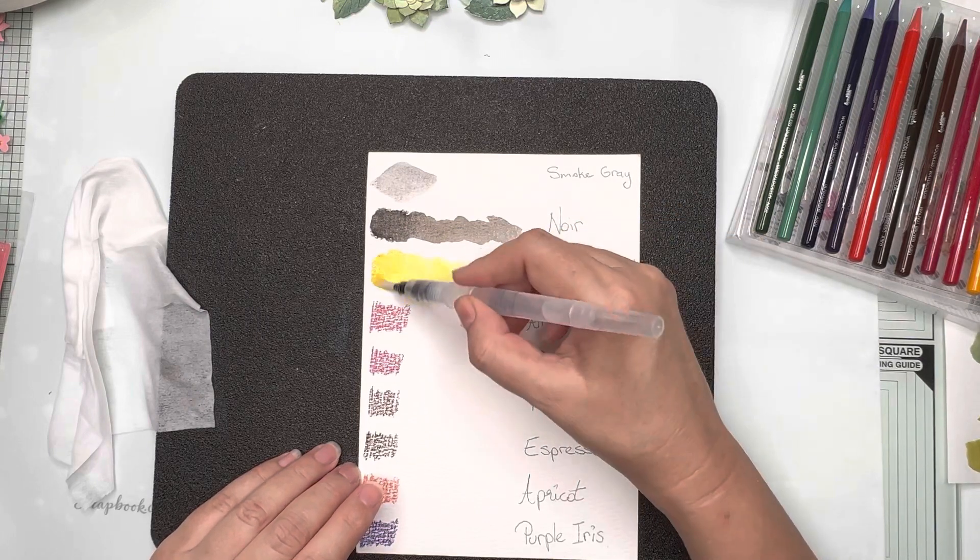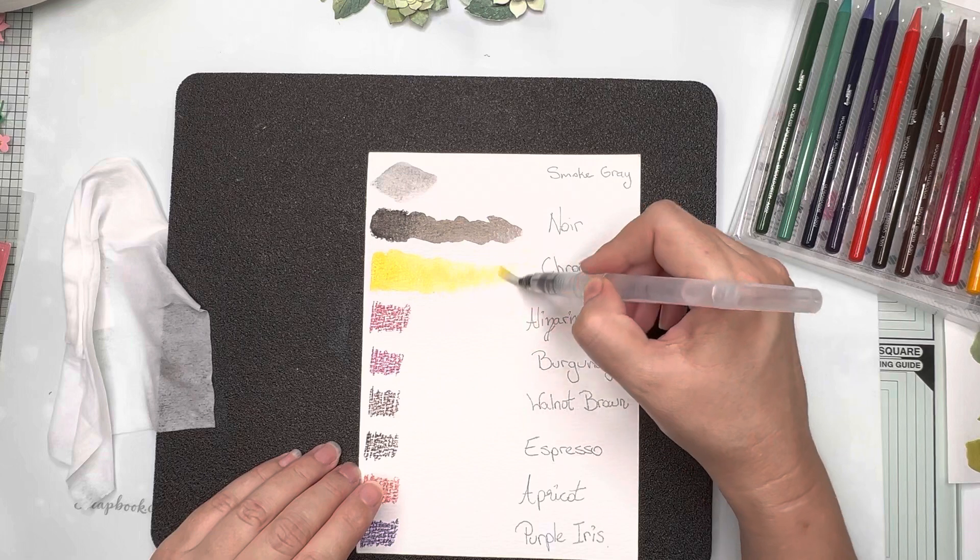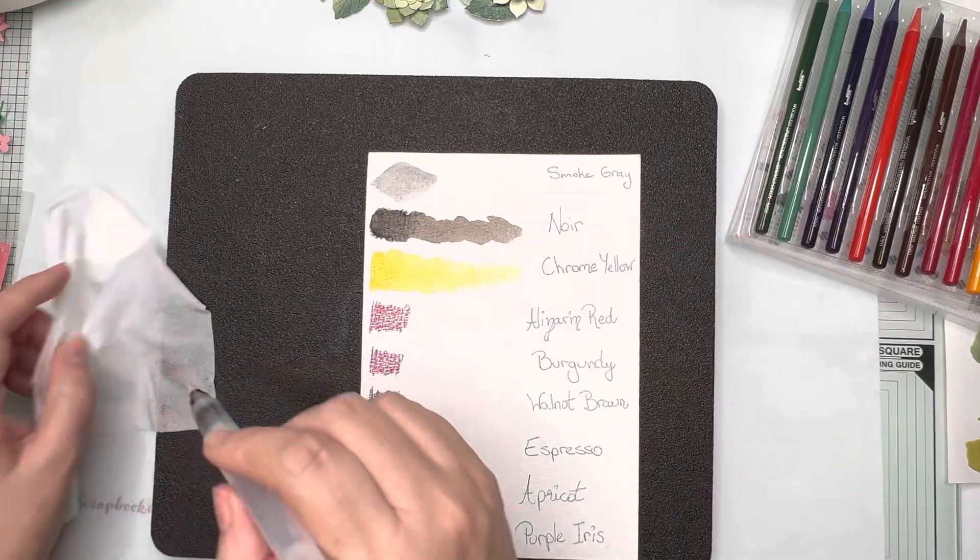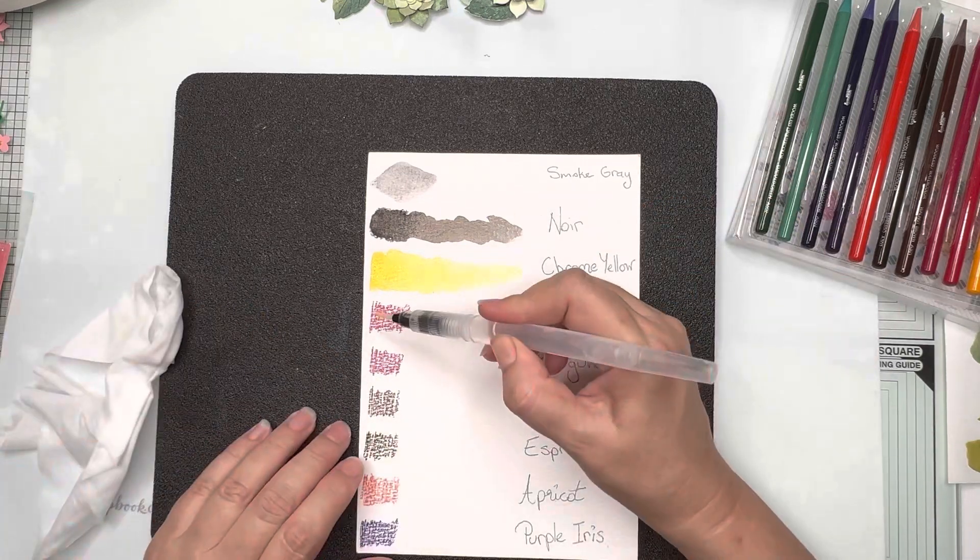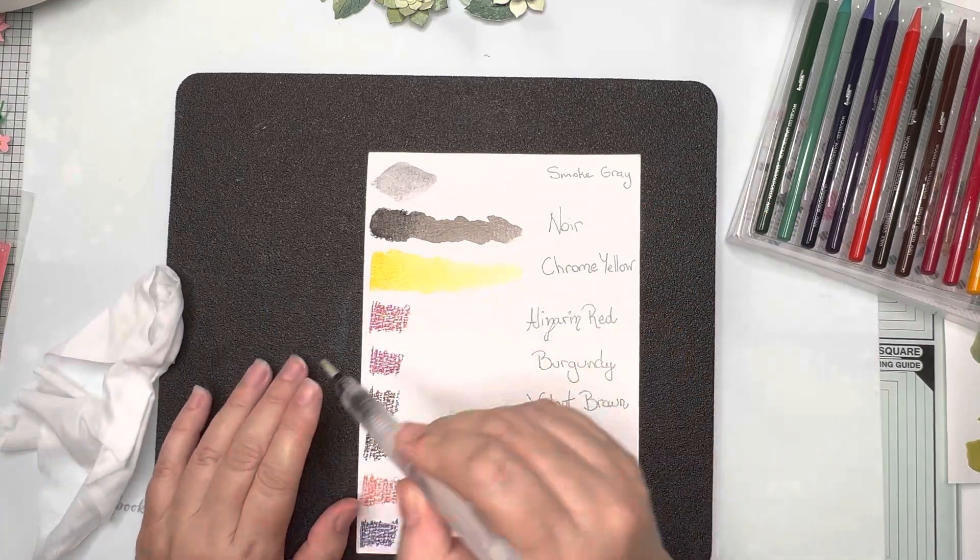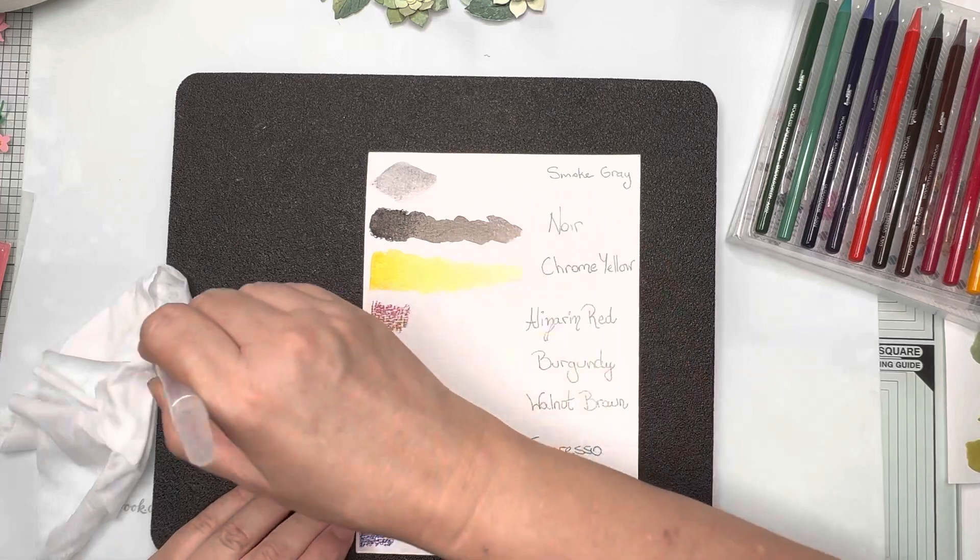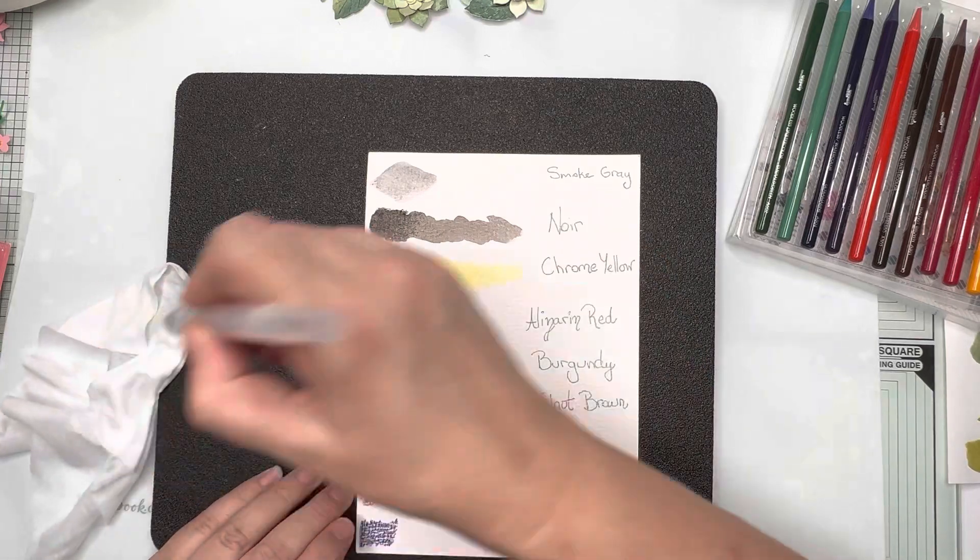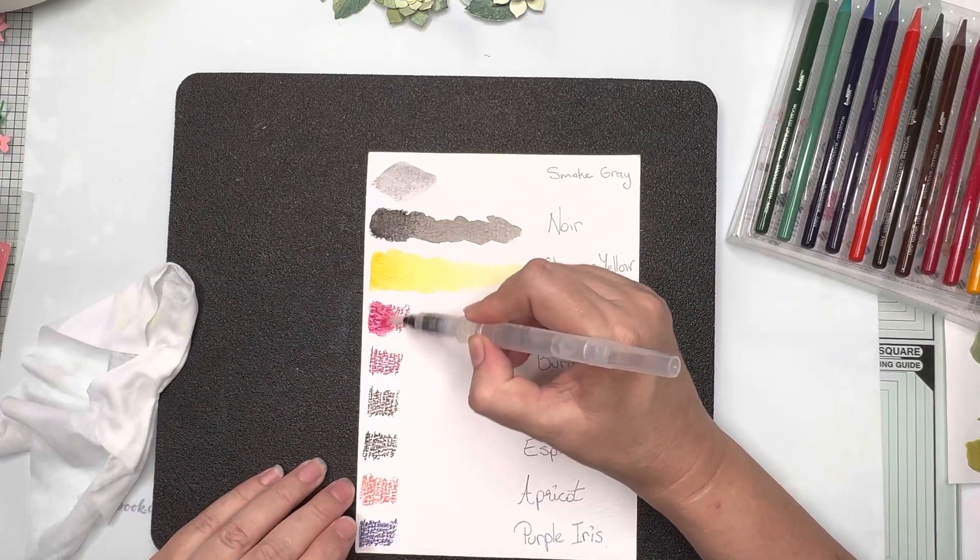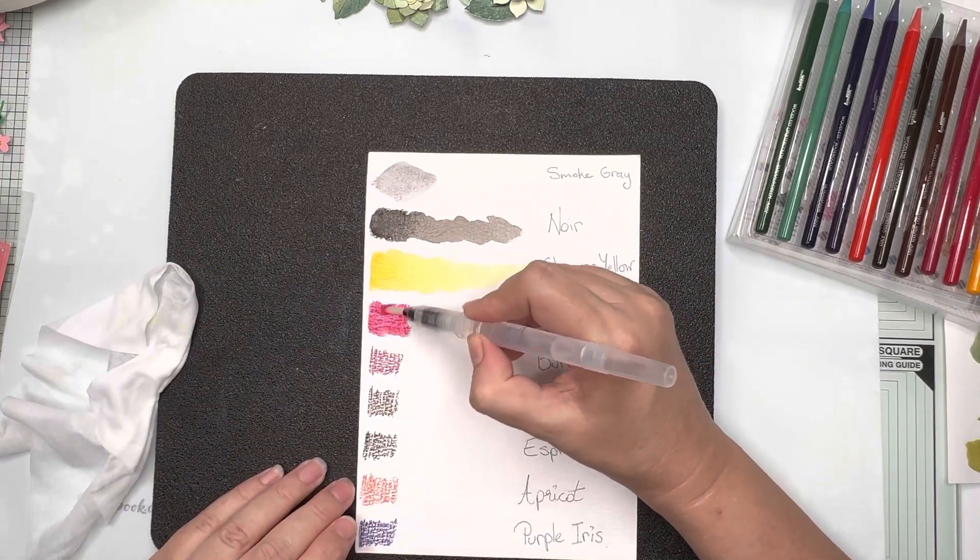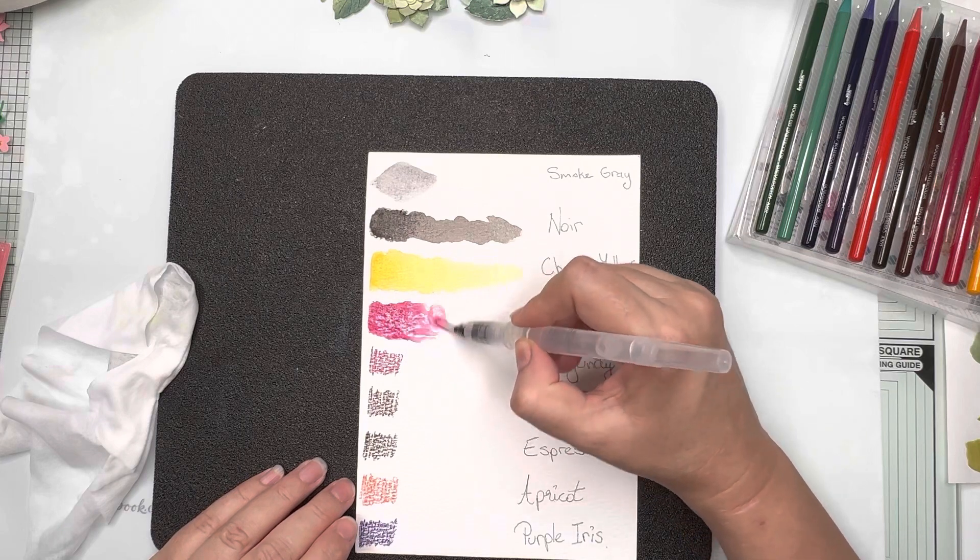And I'm just making sure in between when I'm wiping off the pen that I get it all off because I don't want it to bleed into the next color I'm doing.